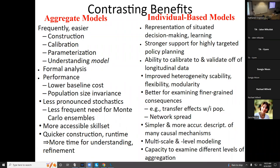Aggregate models are somewhat easier to calibrate, particularly if they're deterministic. Often there are fewer parameters to calibrate, and model understanding is a little simpler because there are fewer moving parts. You can look at it from a high level and see it all at once. In AnyLogic — and to some degree in AnyLogic as well — larger agent-based models are hard to see all at once; the logic is distributed in many places.